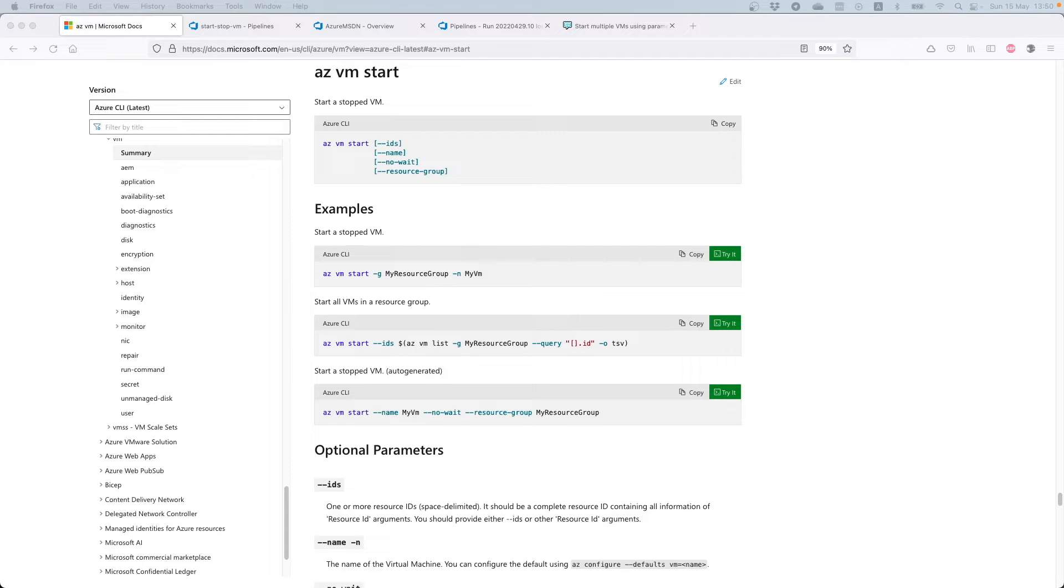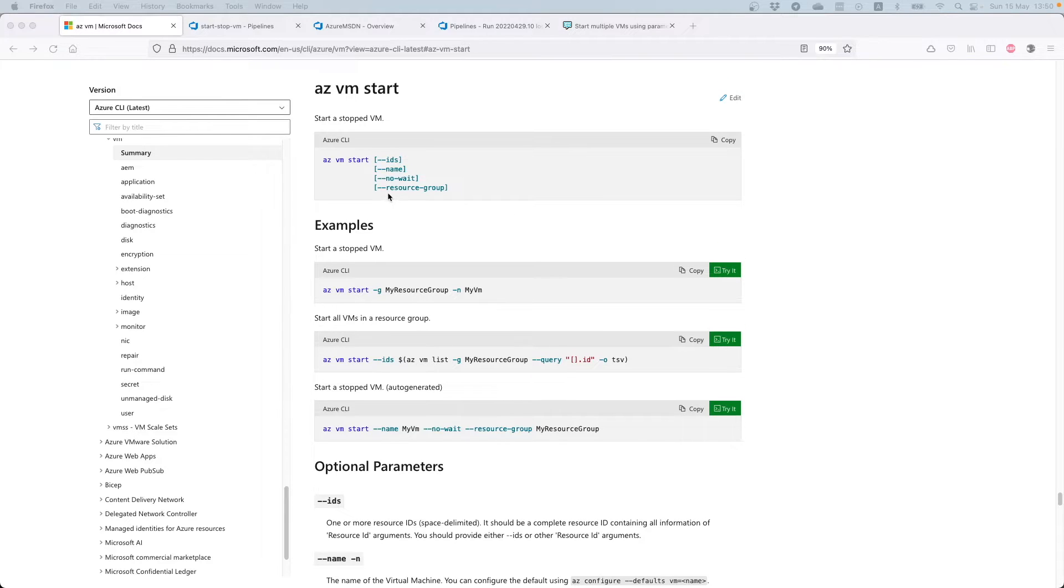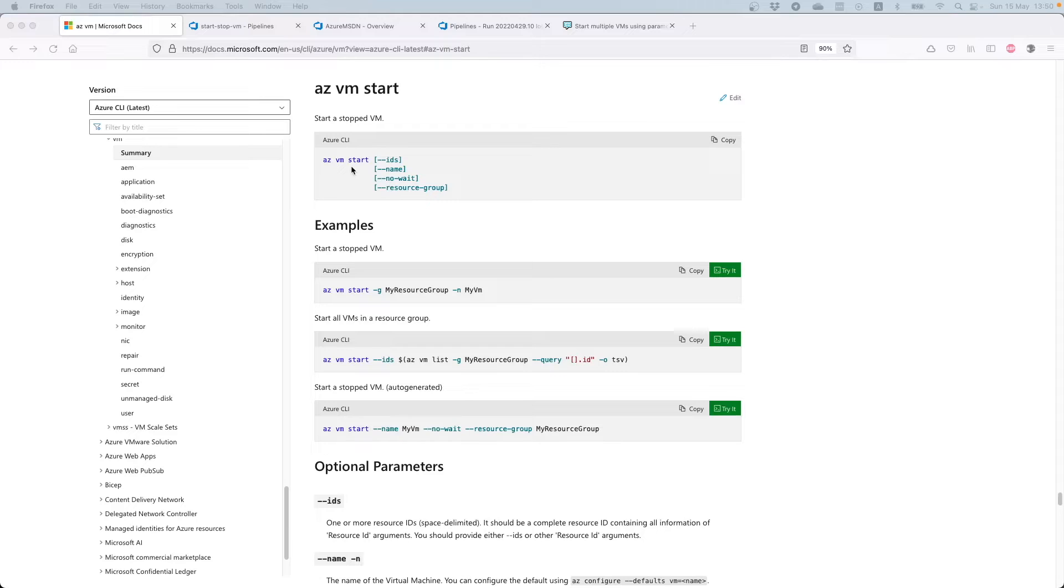In order to get started, you should have AZ CLI installed. This is a utility that helps you interact with Azure portal. So the first thing is to install AZ CLI and then read the documentation about azvm start.